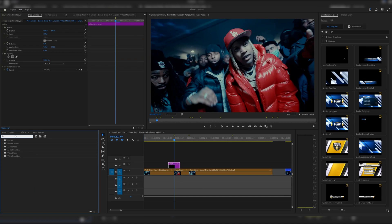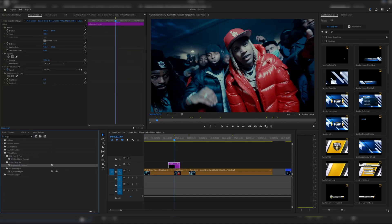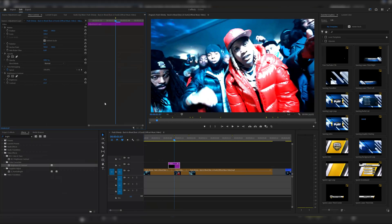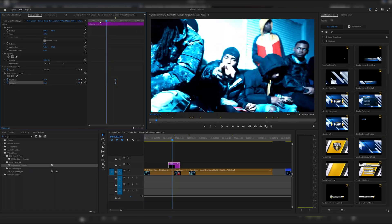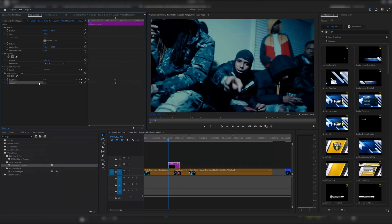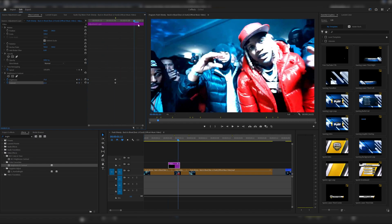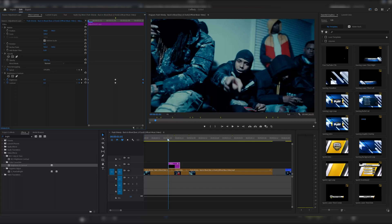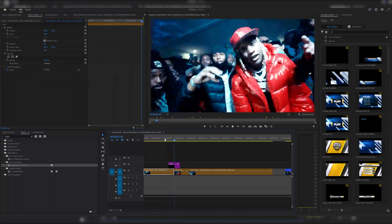Go to Effects and type in Brightness, then drag Brightness and Contrast onto the adjustment layer. Bring up the brightness to around 75 and the contrast to around 60 — you can adjust to your own liking. Then mark your keyframes right in the middle where the marker is. Go to the start of the transition and click the return arrows to put them back at zero, and do the same for the end of the adjustment layer.